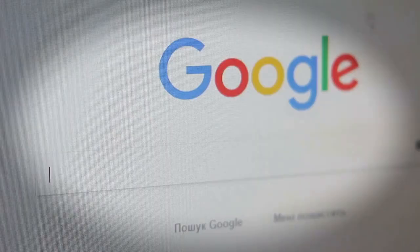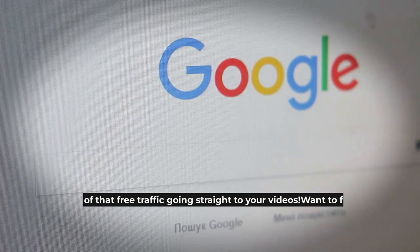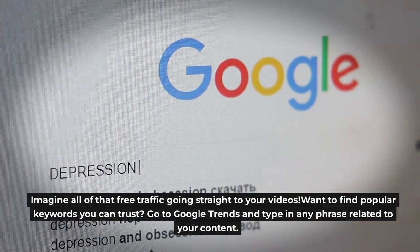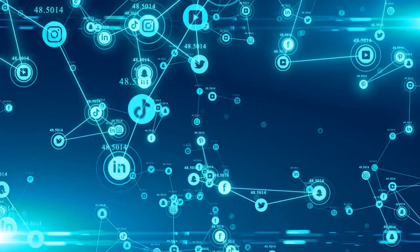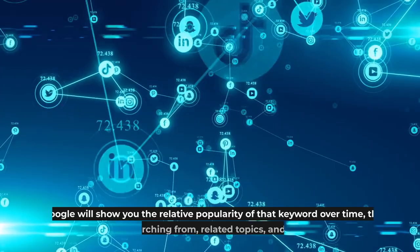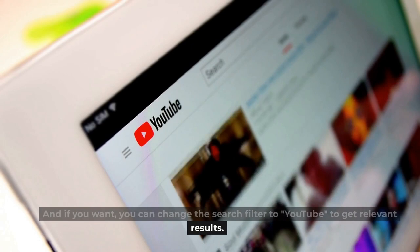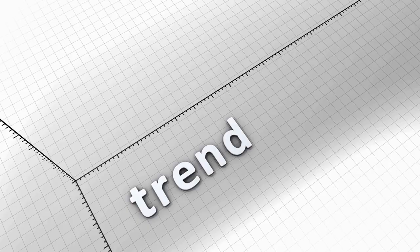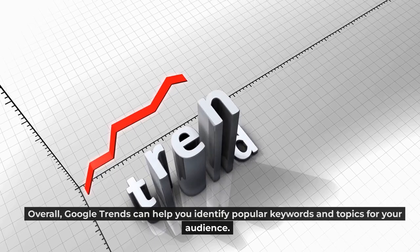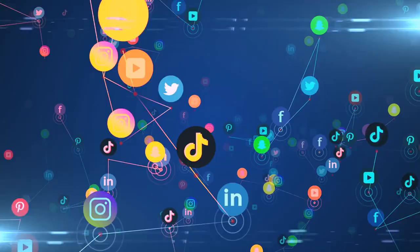Want to find popular keywords you can trust? Go to Google Trends and type in any phrase related to your content. Google will show you the relative popularity of that keyword over time, the regions people are searching from, related topics, and questions people ask. You can also change the search filter to 'YouTube' to get relevant results. Overall, Google Trends can help you identify popular keywords and topics for your audience, optimize your videos for search engines, and improve your visibility on YouTube.